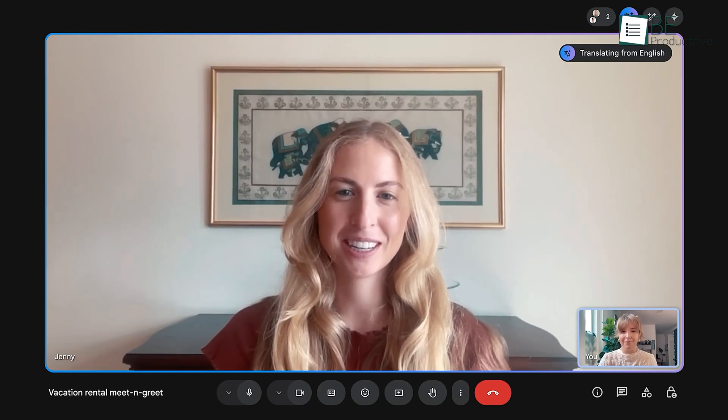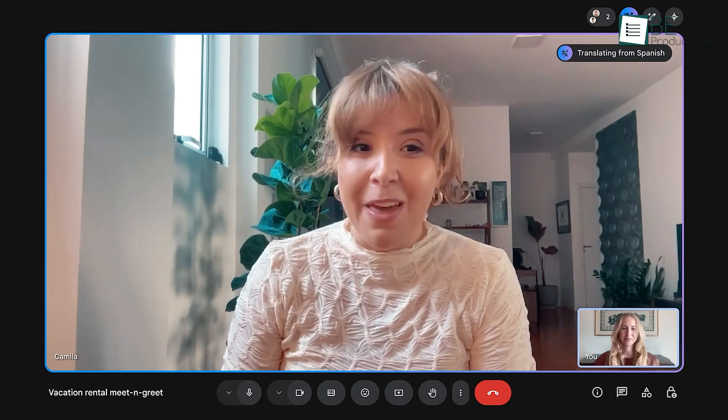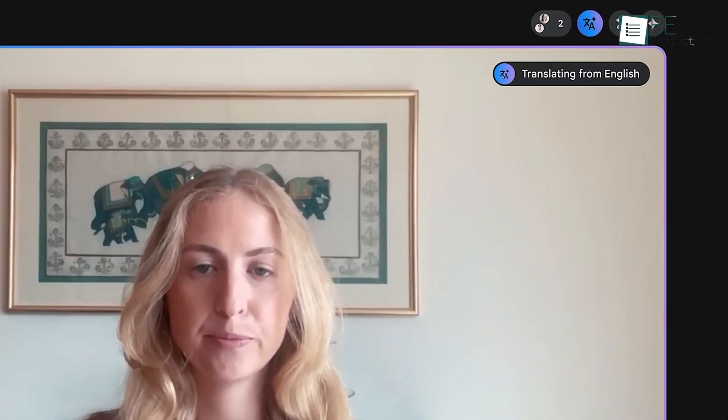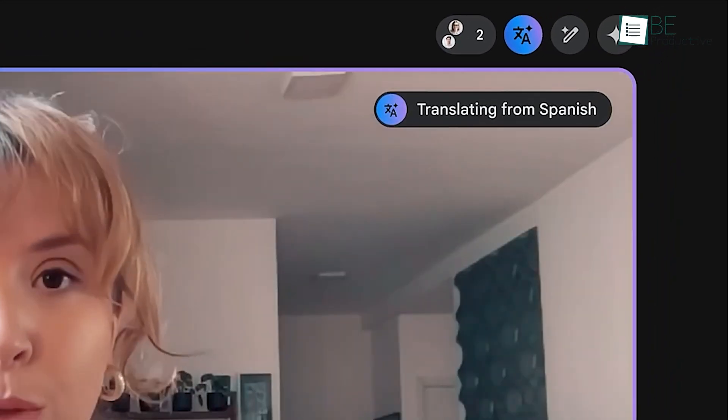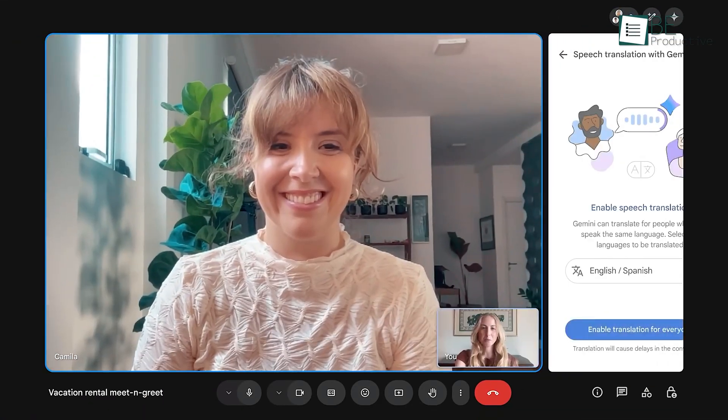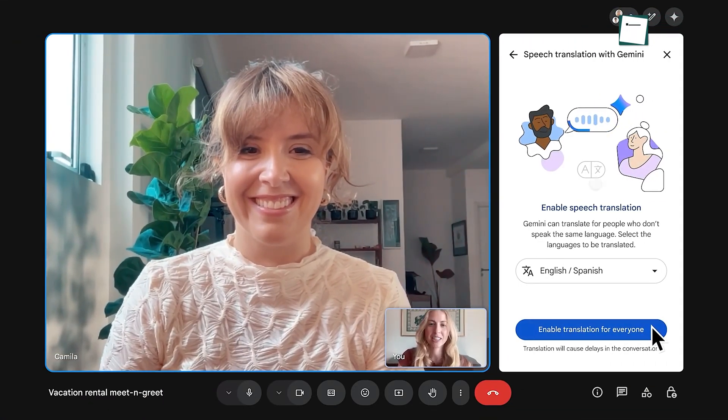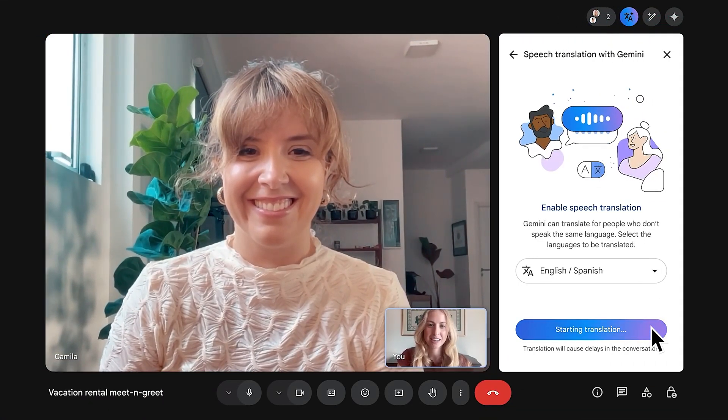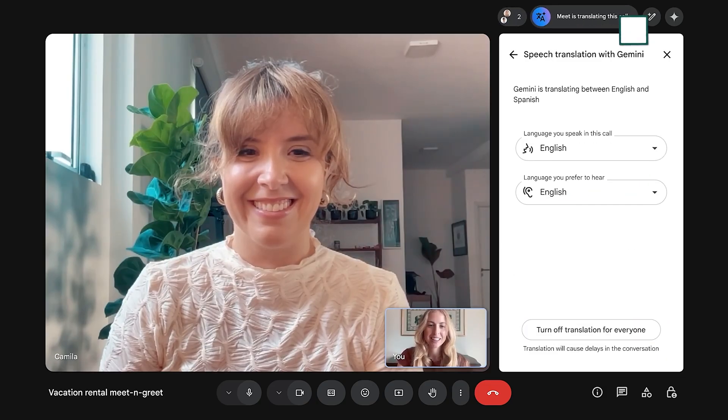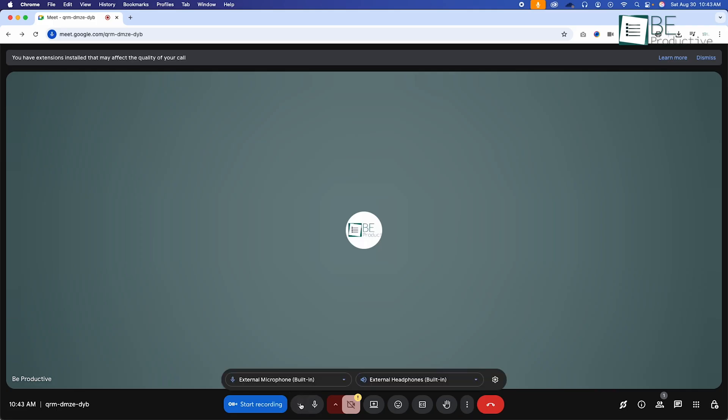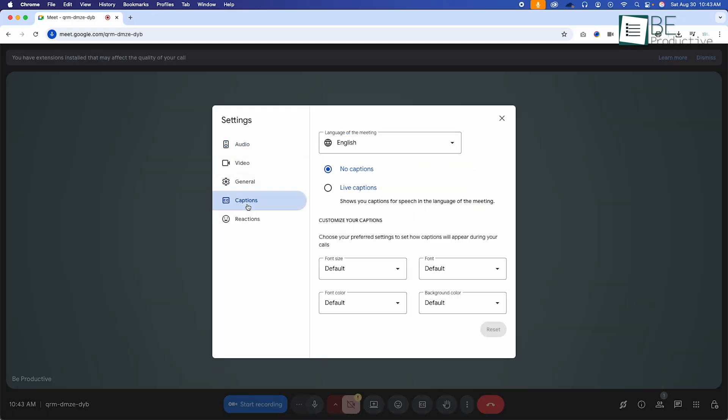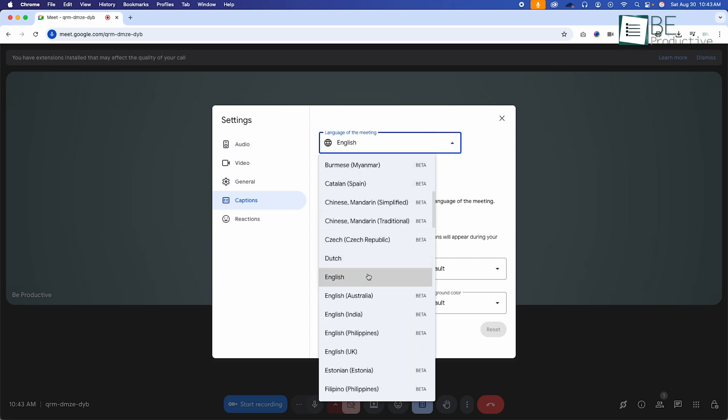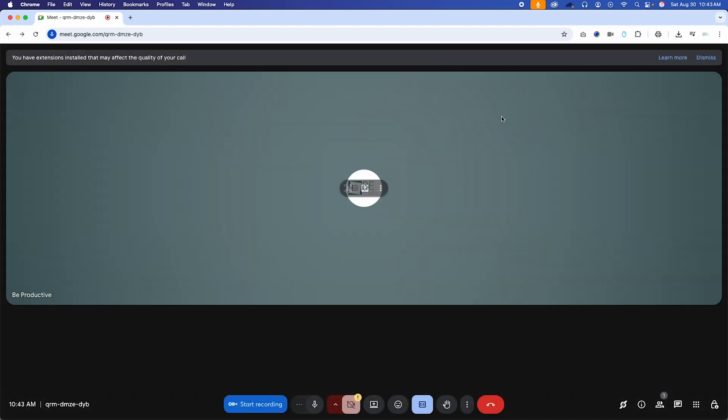For global teams, communication barriers can be a major challenge. Google Meet now tackles this with real-time translated captions. This feature supports over 60 languages and doesn't just transcribe what's being said. It translates it on the fly into the language of your choice. To enable it, you just go into Settings and then Captions during a call, turn on Translated Captions, and select your preferred language. This makes meetings more inclusive and ensures everyone can follow the conversation, regardless of their native language.